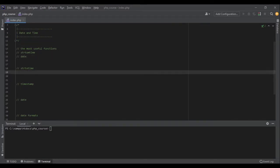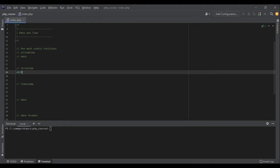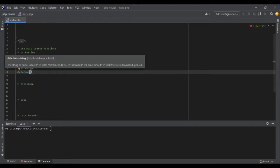strtotime, which is short for string to time, takes a string as an argument and then returns a timestamp. In PHP, we write the arguments of a function inside the parentheses. So the name of the function is strtotime, and here we write the arguments.